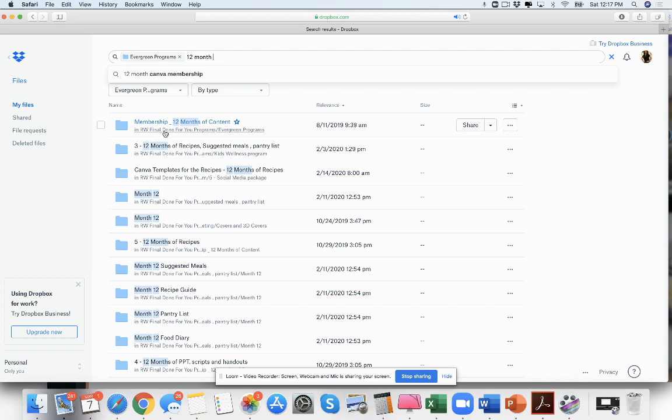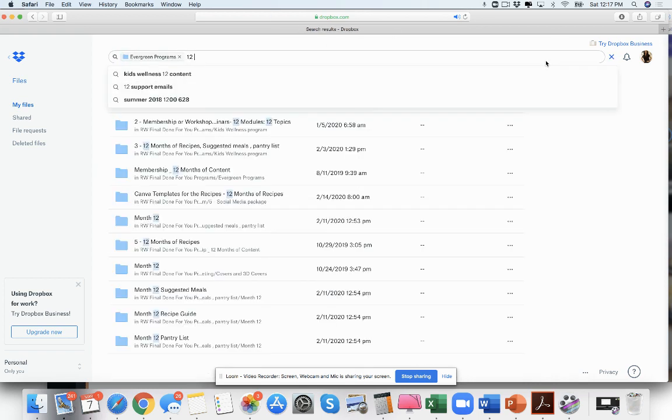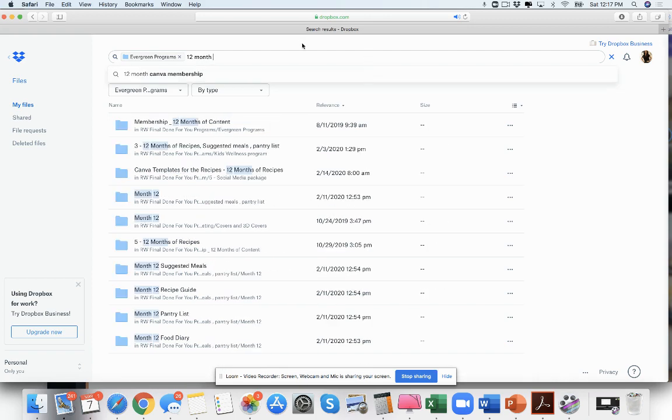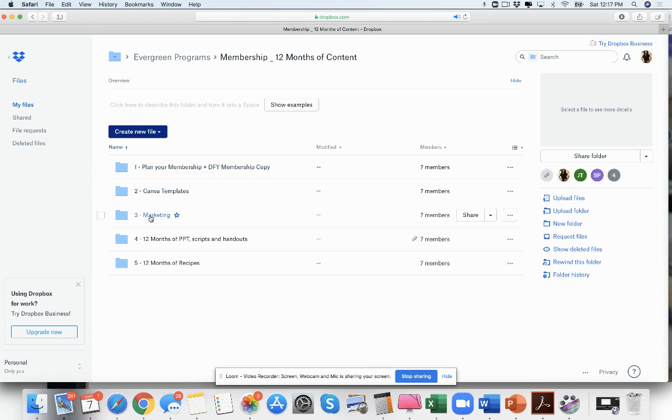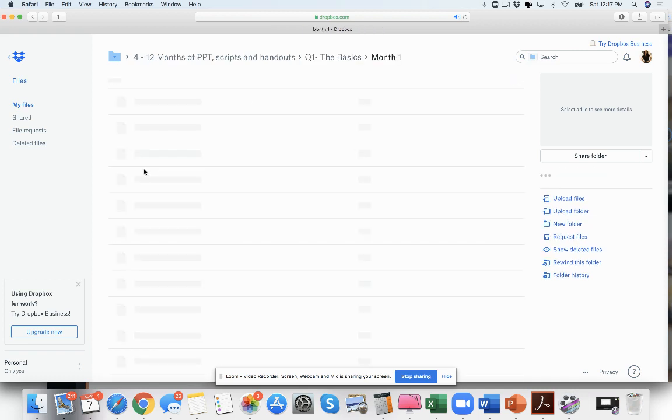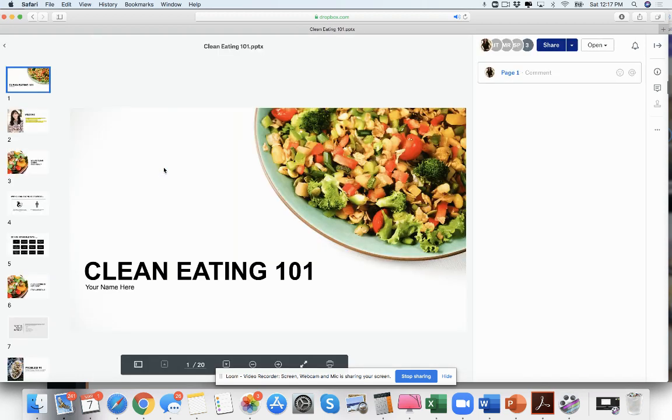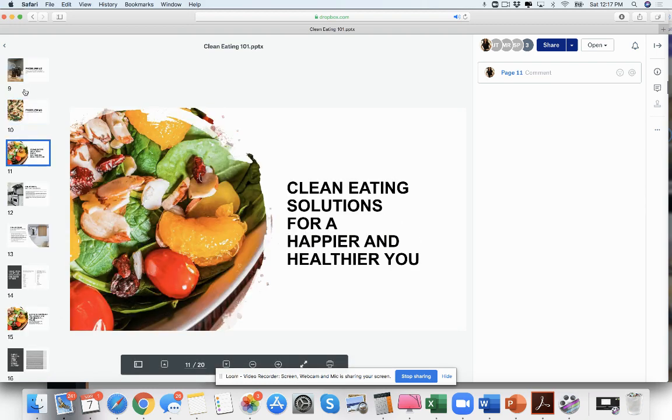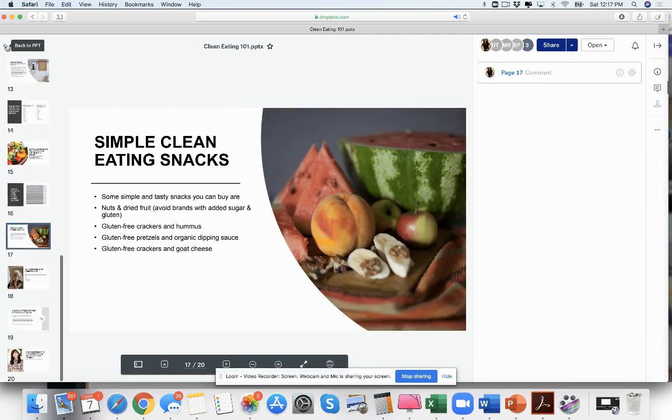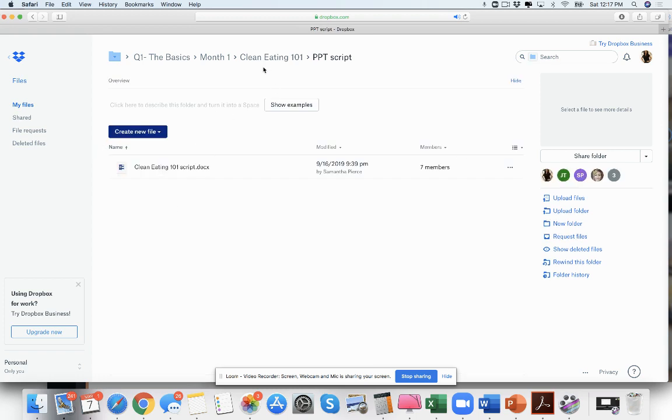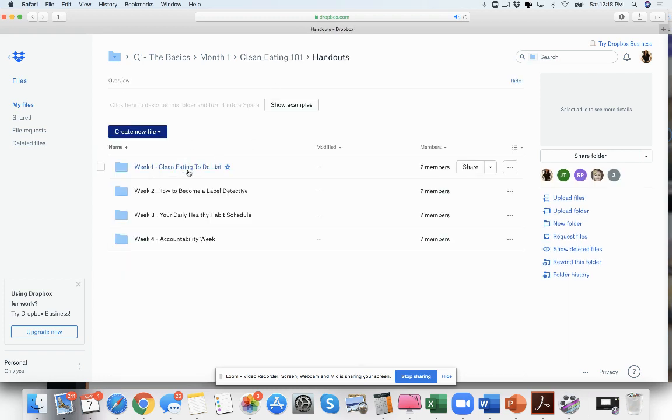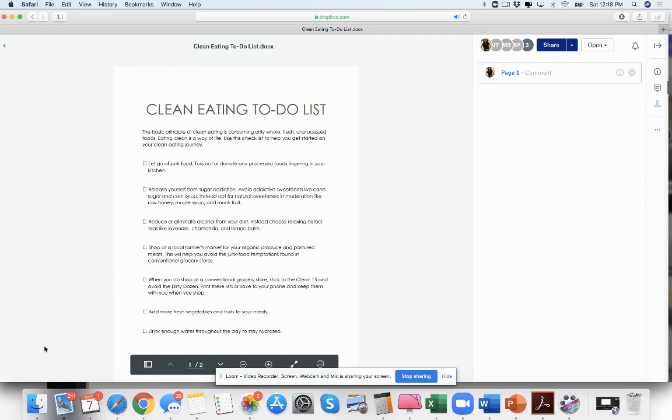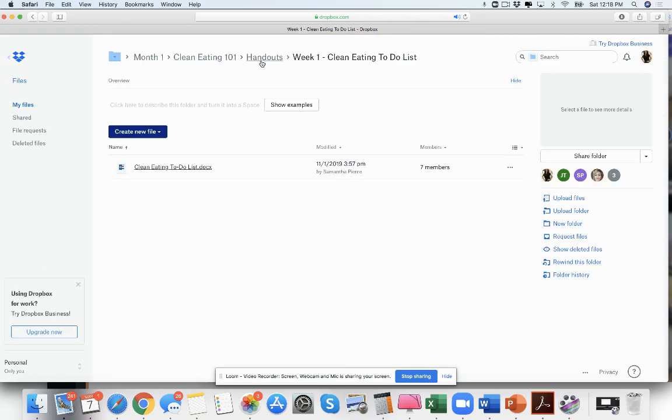The same thing guys can be done with the 12-month content. We have some different content here, this takes them through the clean eating 101. It takes them through all this amazing goodies. You have your script, you have your individual handouts for each week, so that these can even be little mini videos.